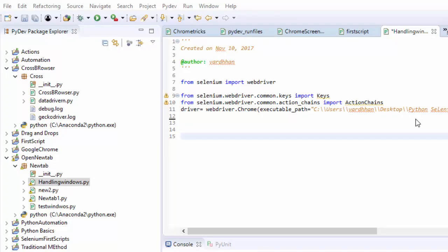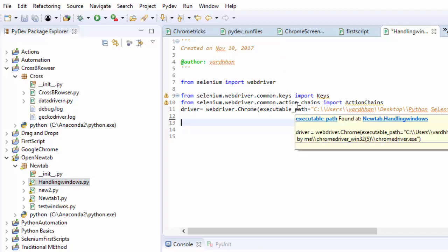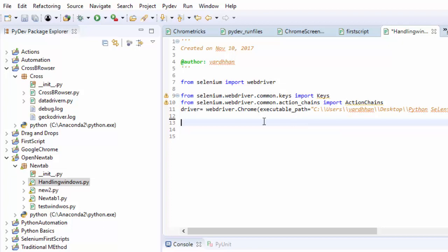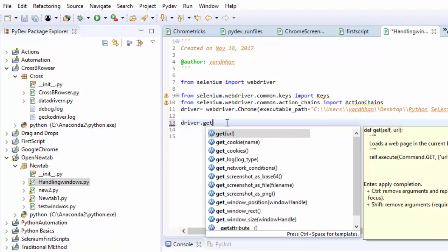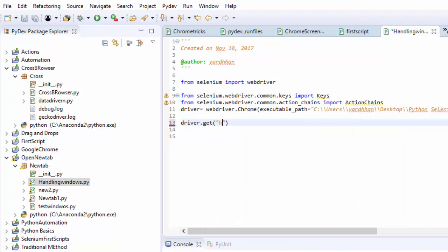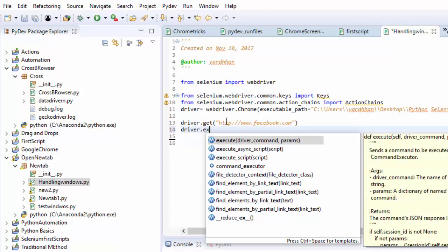Hi there, welcome back to the video. In the last video I showed how to open a new tab. In this video I will show how to handle windows. I had opened one module called handling windows. In this I had imported some statements. I need to work in Google Chrome browser only, so that's why I had mentioned the path of the Google Chrome driver. Here I will give a URL, driver.get http www.facebook.com. I would like to continue from last video.